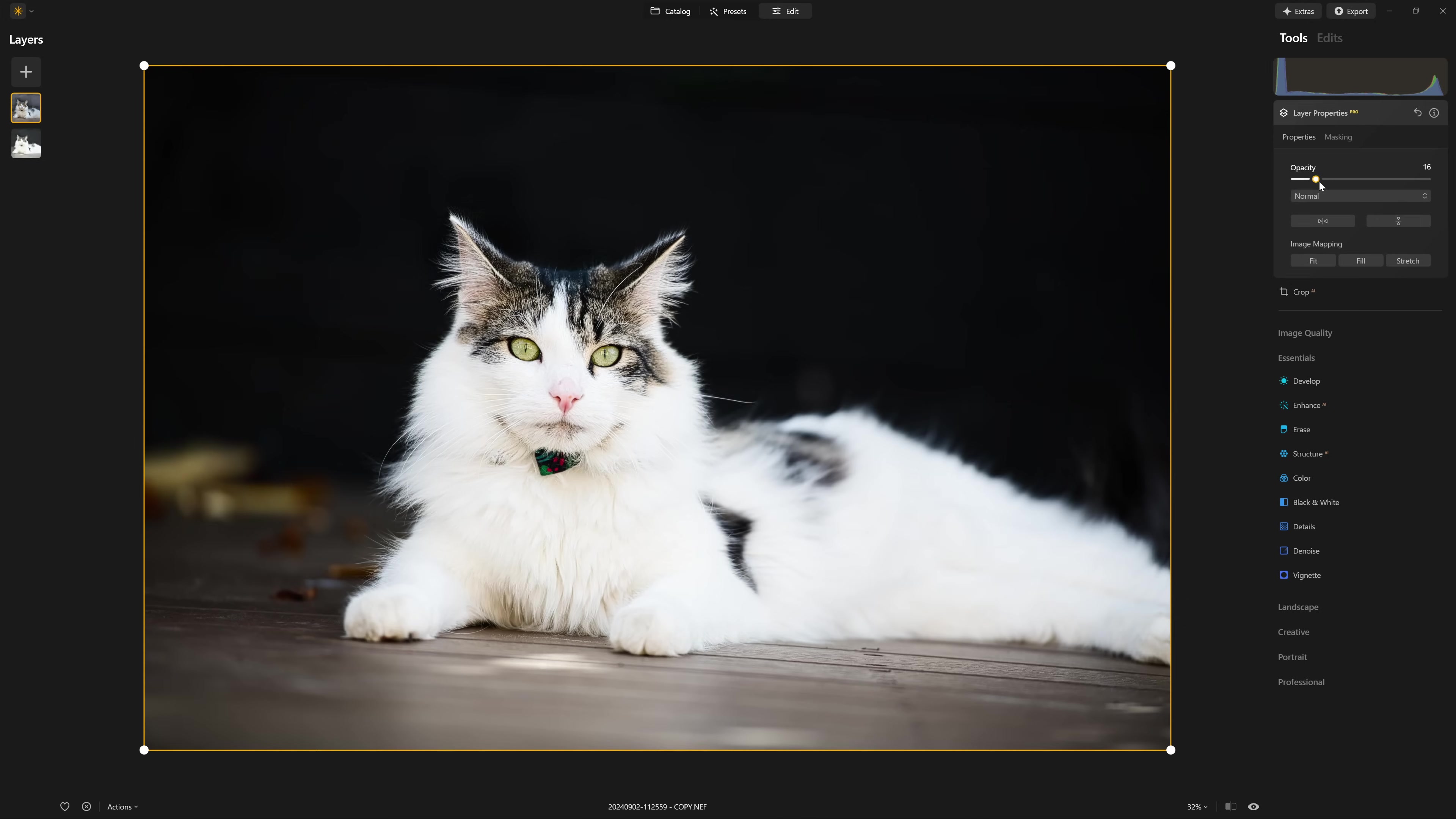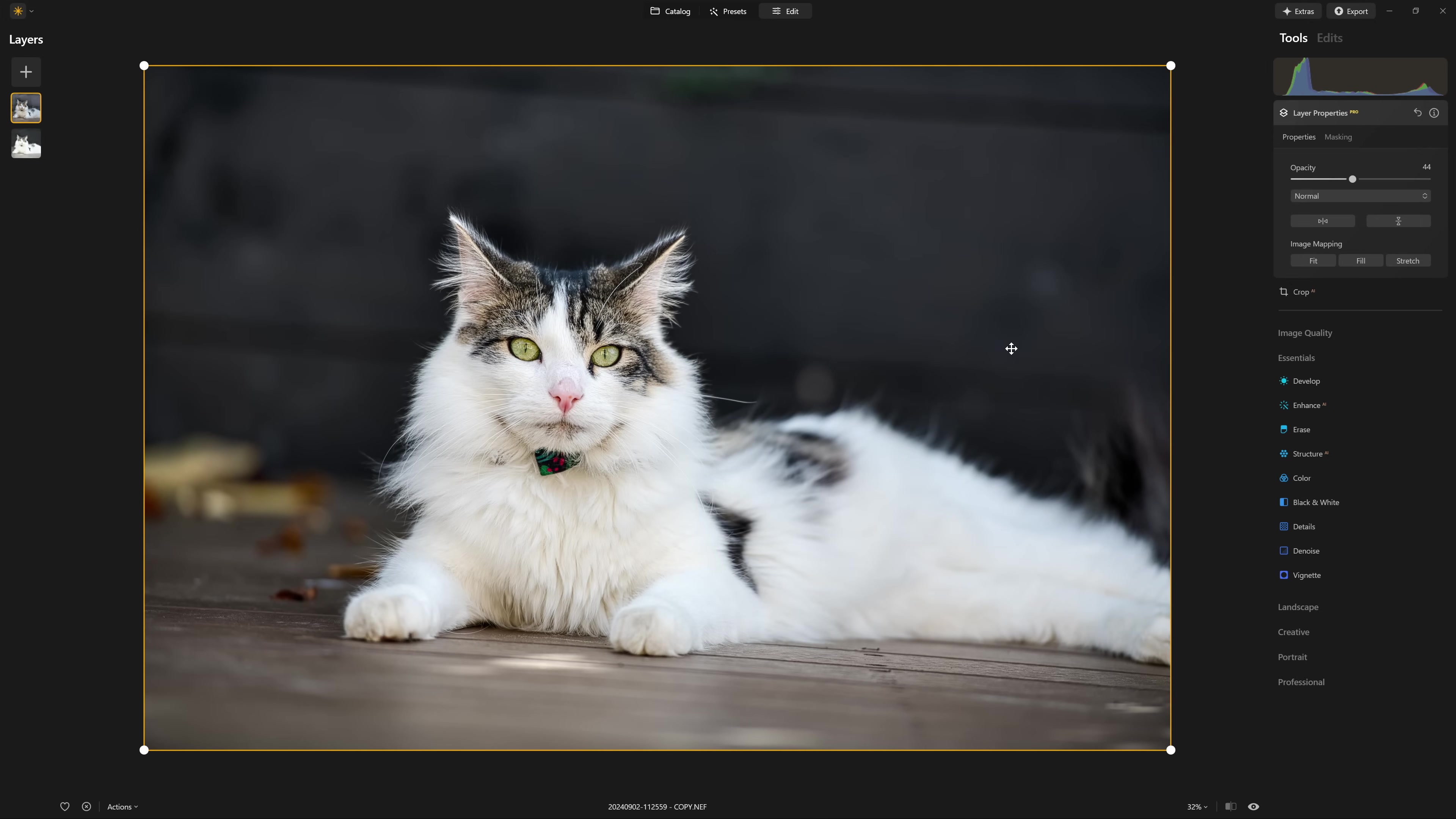So how can we combine the two of those? Well, the simplest way is just to use the opacity slider and say, you know what, I'm pretty happy with that as a combination of the two, half of one, half of the other, not bad. But I think we can do better.